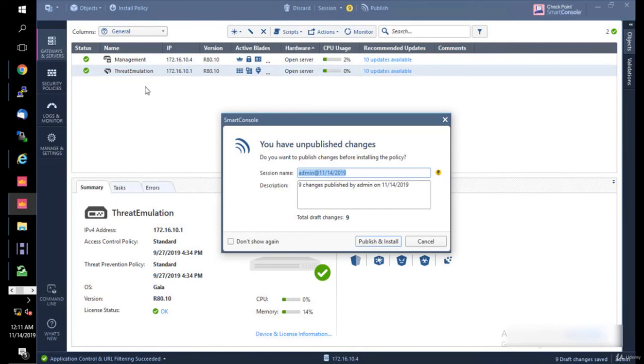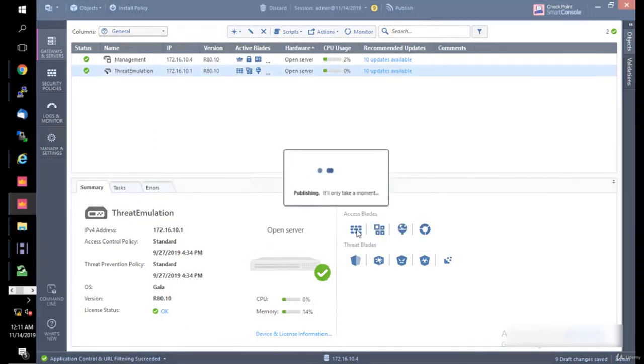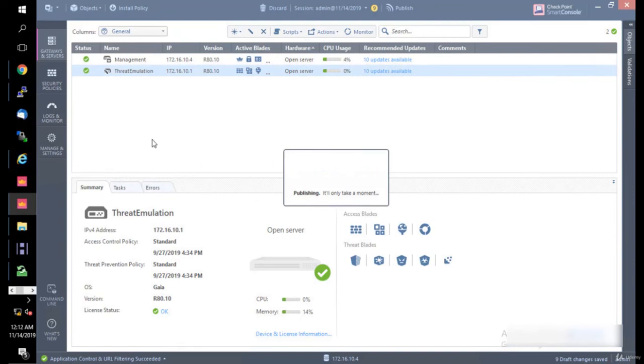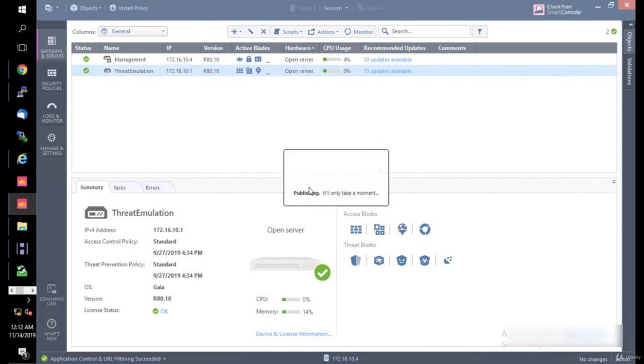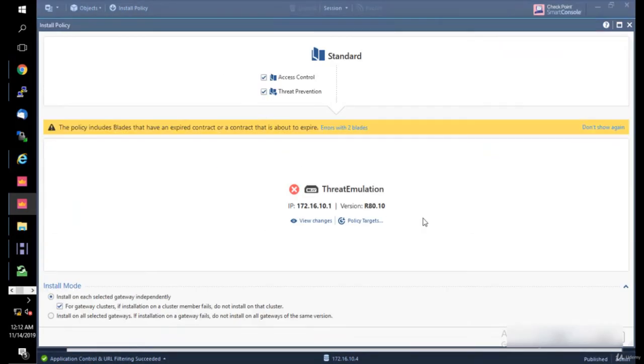I just lost connection to my machine because I reinstalled the policy using SIC. Then you click Publish and Install if you want to install that policy. I do want to install that policy because any change you make here in SmartConsole will not take place on the gateway unless you install a policy. This is an important step in the secure internal communication process.